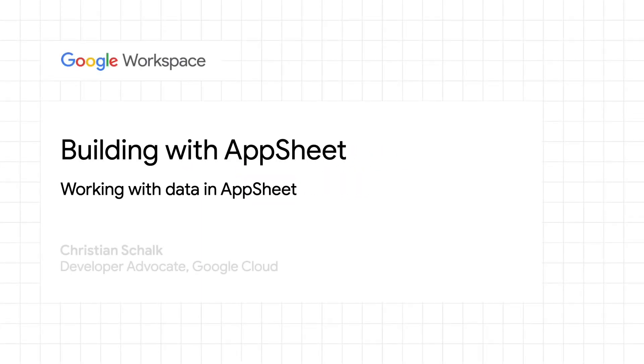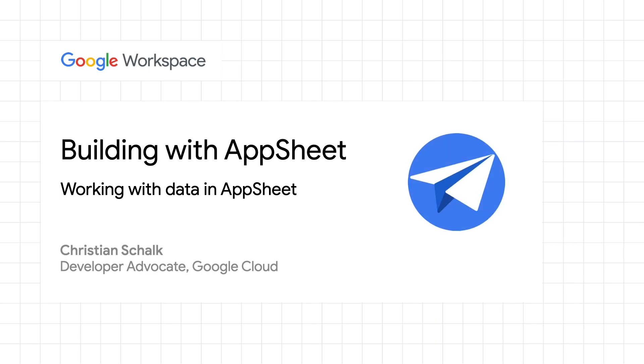Hello, and welcome back to the Building with AppSheets series. I'm Google Developer Advocate Christian Schalk, and in this episode, we will build on what we started with the Tasks demo application from prior episodes by introducing common ways to work with data in AppSheet using slices and workflows.